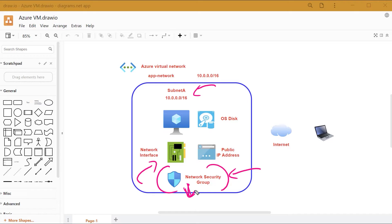By default, in our deployments, we never had a network security group in place. So we can actually create a new network security group as part of our Terraform configuration, and then we can attach that network security group onto our network interface.